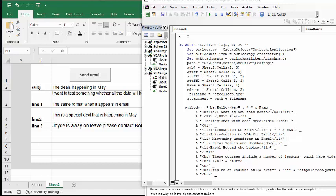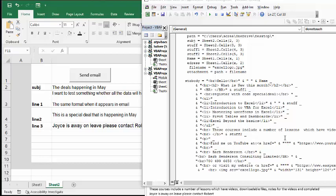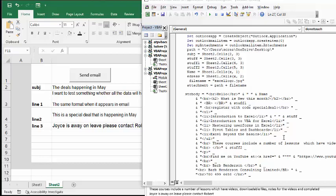So now we're going to put stuff 1 in here, and stuff 1 is 'this is a special deals happening in May.' And then stuff 2 is 'Joyce is away please contact Robert.' So you can see that whatever you put in here is going to appear on your email and you're good to go.